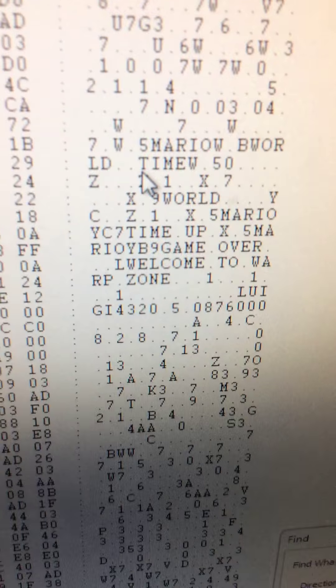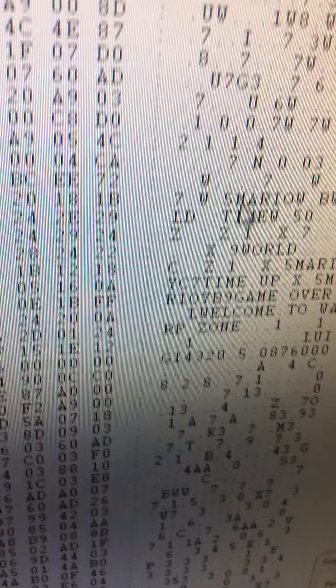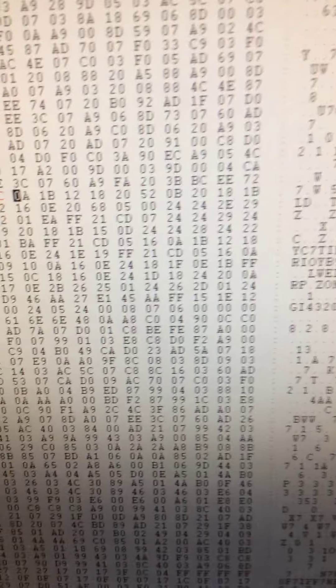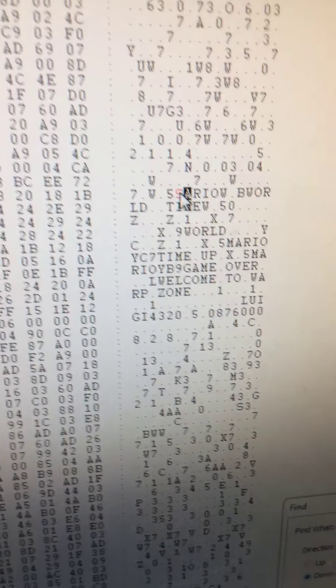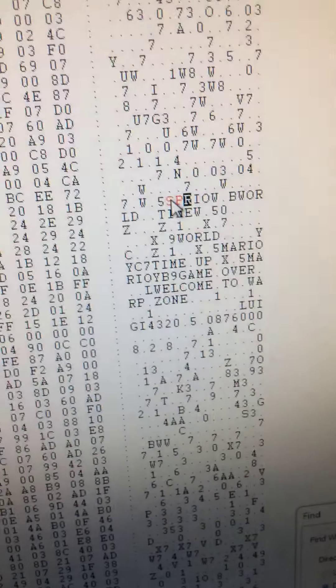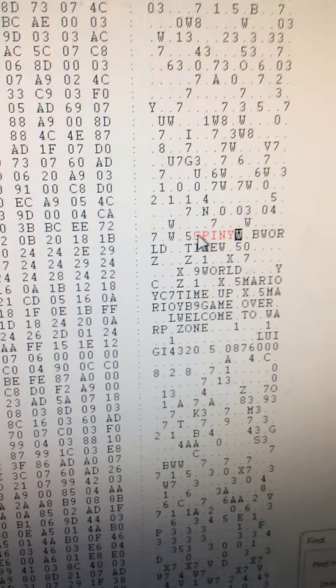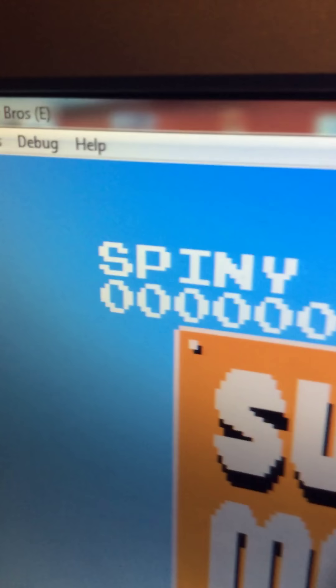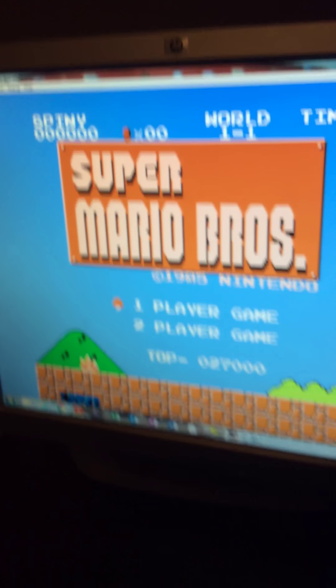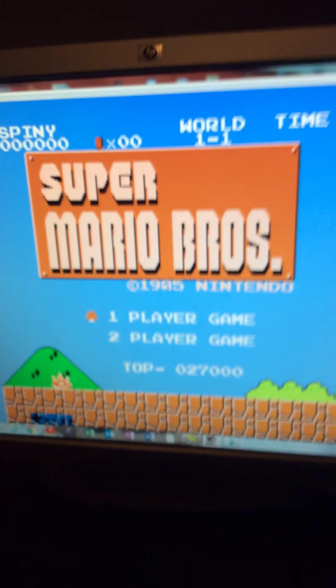We can see some text here. We're going to enter Spiny. Once you reset the game it will show Spiny. So there you go, and that's it for now.